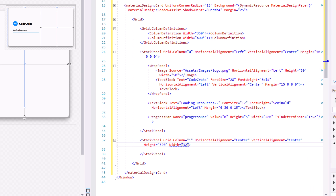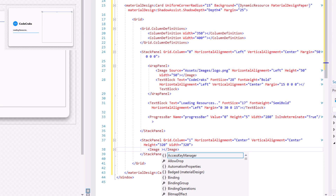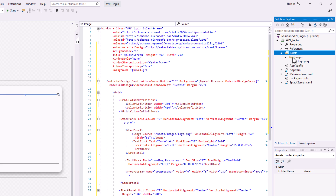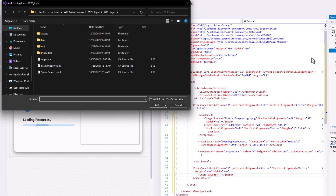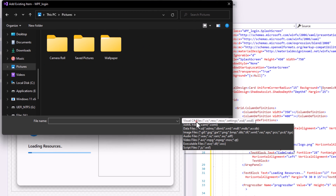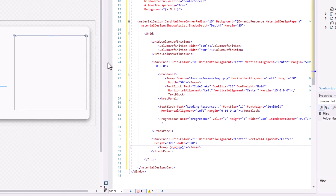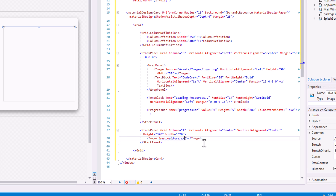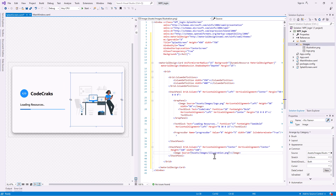Let's add the illustration into our window. Set the Source. To import the image, right-click the Images folder and select Existing Item, then choose your image file. Now link the source path. Now we are done with the front-end. Next, let's start coding the back-end functions.